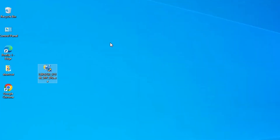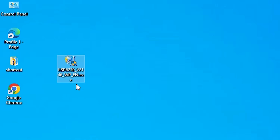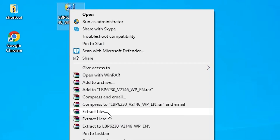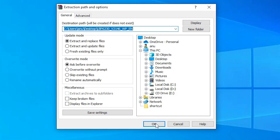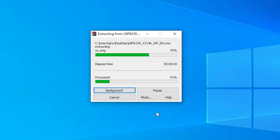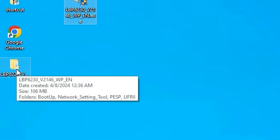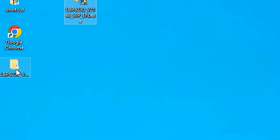This setup file is actually a ZIP file and we are going to install it manually. That's why we need to extract it. Right-click on it, go to Extract Files, click Extract Files, then click OK. It will extract the files and a new folder will be created on the desktop.